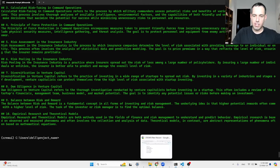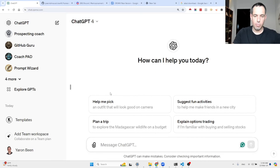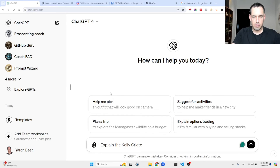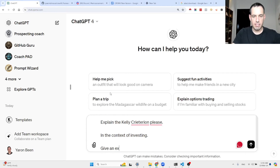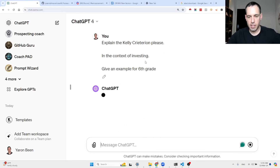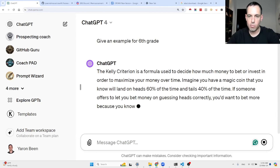Before we finish, let's learn together: what is the Kelly criterion? I believe this is something important. I asked: 'What is the Kelly criterion? Explain it in the context of investing and give an example.'